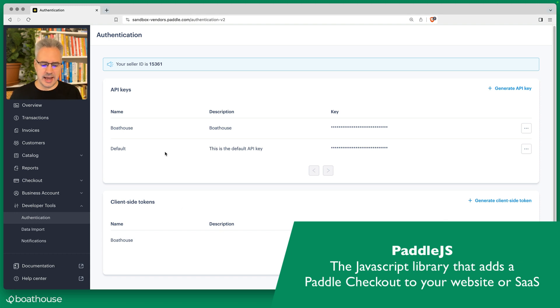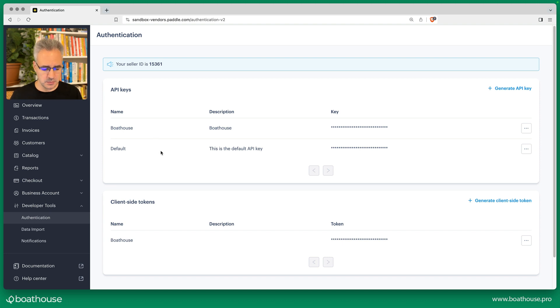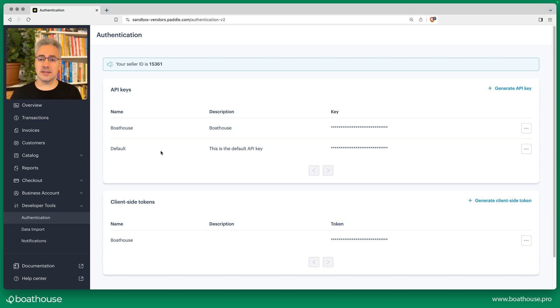But in addition, you need an API key which you can see here at the top, which allows Boathouse to connect to your Paddle account. And that's basically all that you need to get set up and collect checkouts.